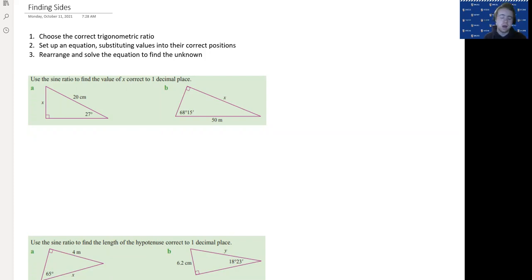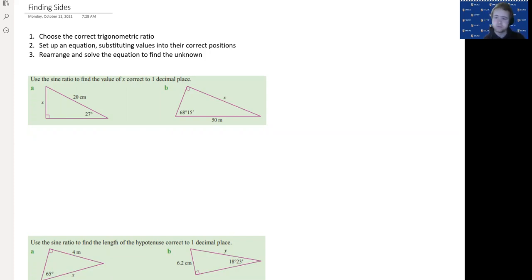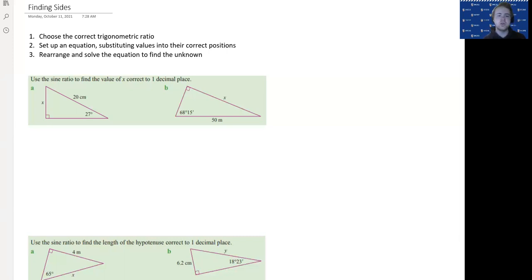For each question, we need to look at what information we are given in the diagram. We've got to see where the angle position is that we know about, where the right angle is, and then what sides we know and what sides we don't know. When we look at those relative positions we'll be able to choose the correct ratio — sine, cos, or tan — based on the positions of everything.